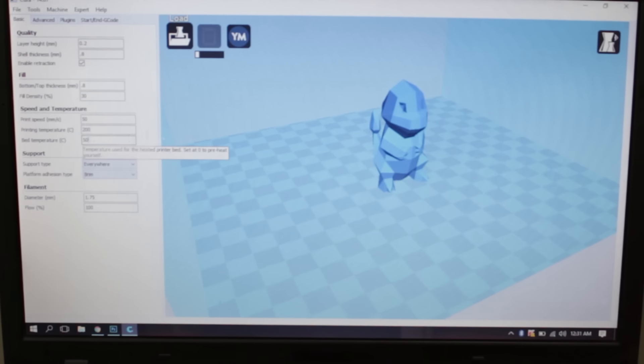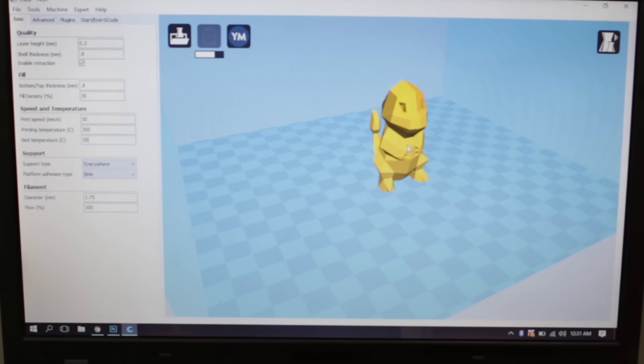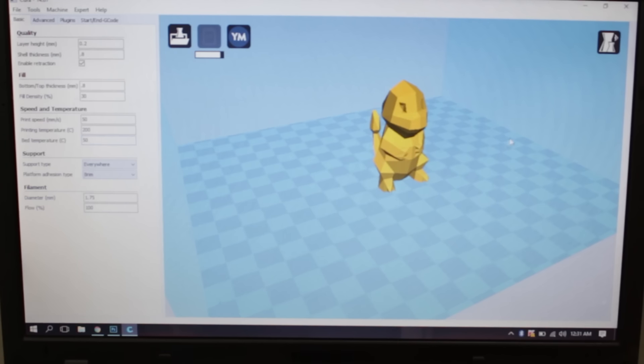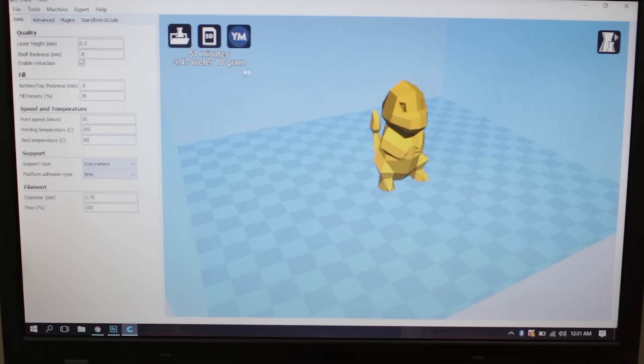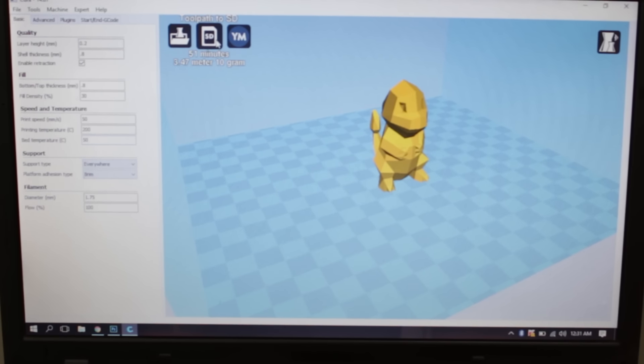So here is the Charmander that we will be 3D printing. And right now it has been sliced and the estimated time is 51 minutes and it will consume 10 grams of our filament. So let's just send this to the SD card.